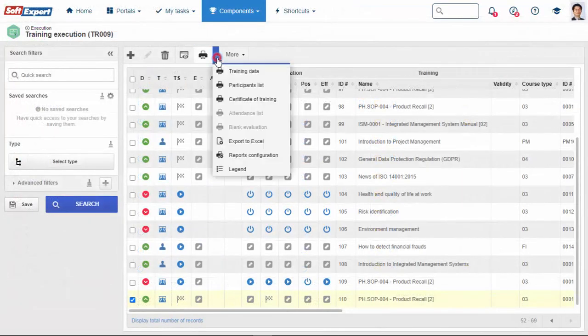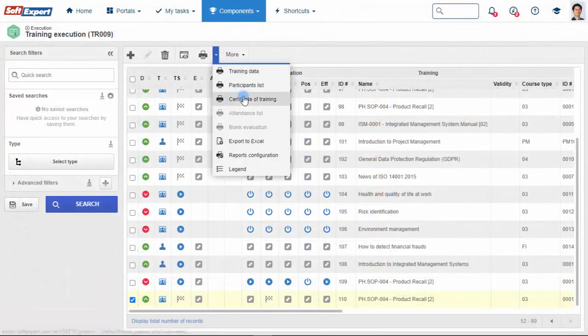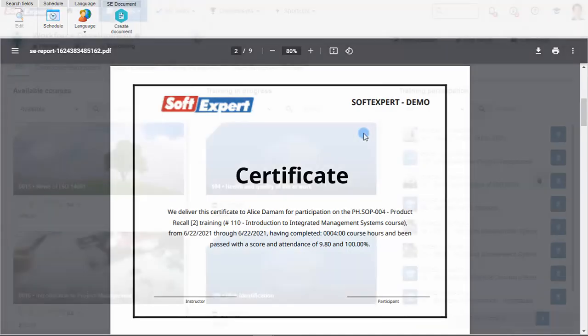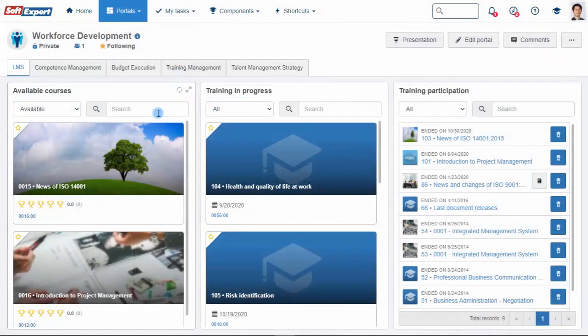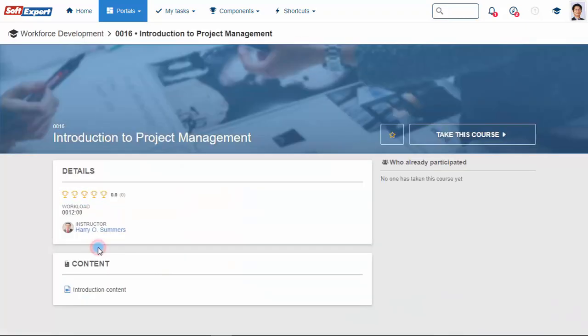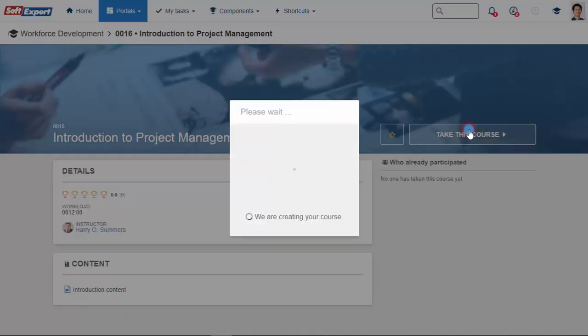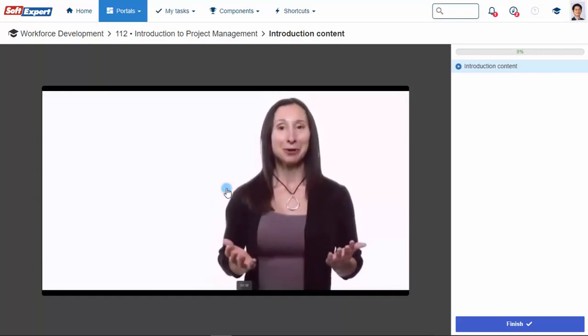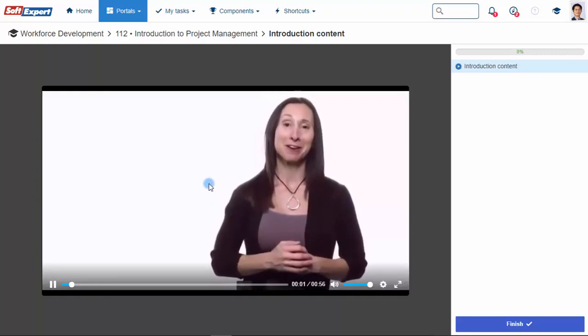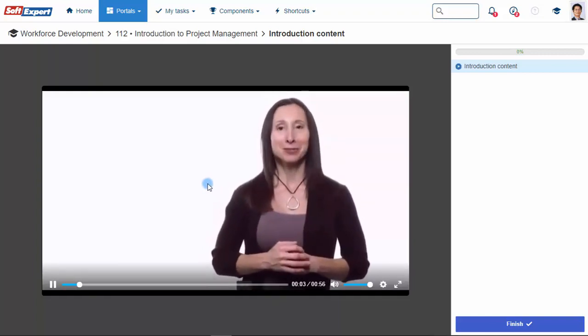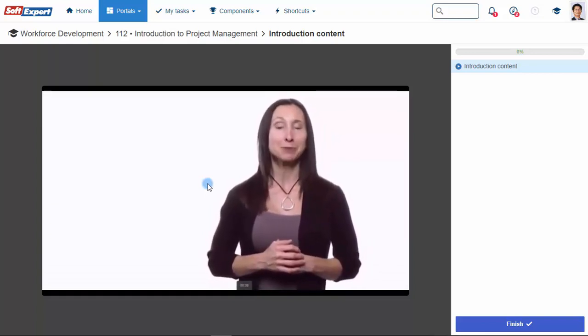Standardize the generation of a certificate for each participant using the template provided by the application or customize one using the solution's graphical features. In addition to the traditional method, SoftExpert Training also allows to perform training following the concept of e-learning. Employees can apply to the courses available in the catalog and conduct the training electronically at their own pace. In addition to greater flexibility, e-learning reduces learning time.